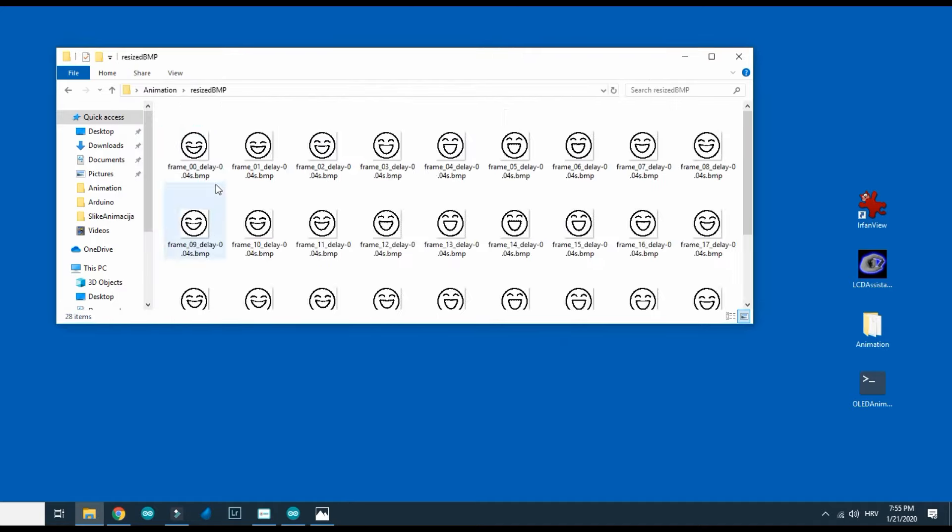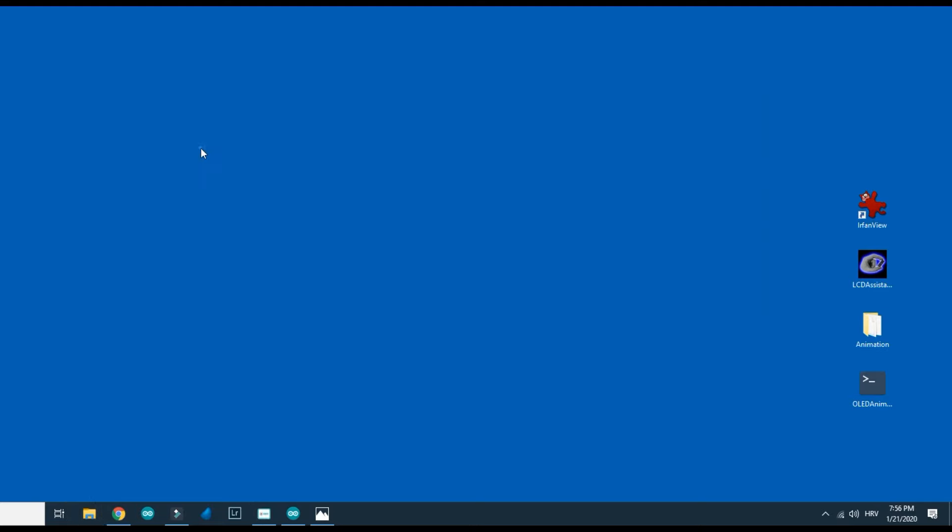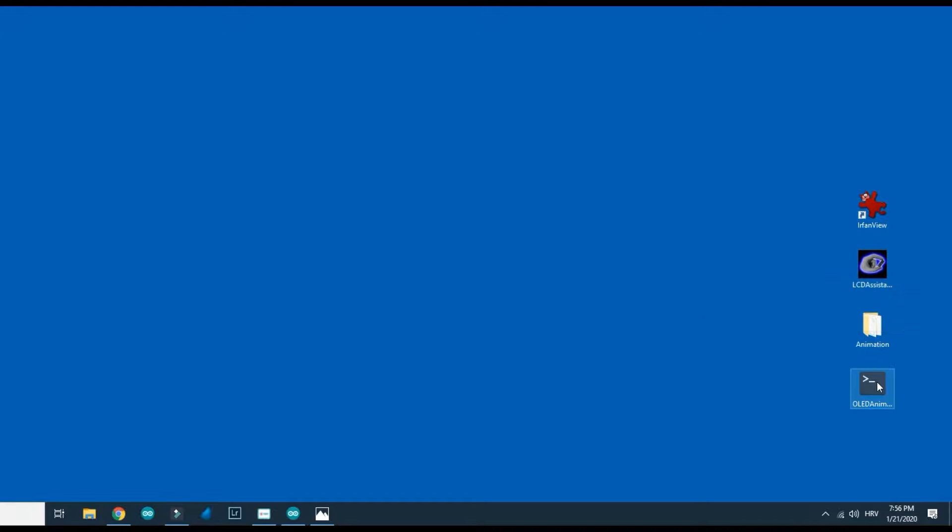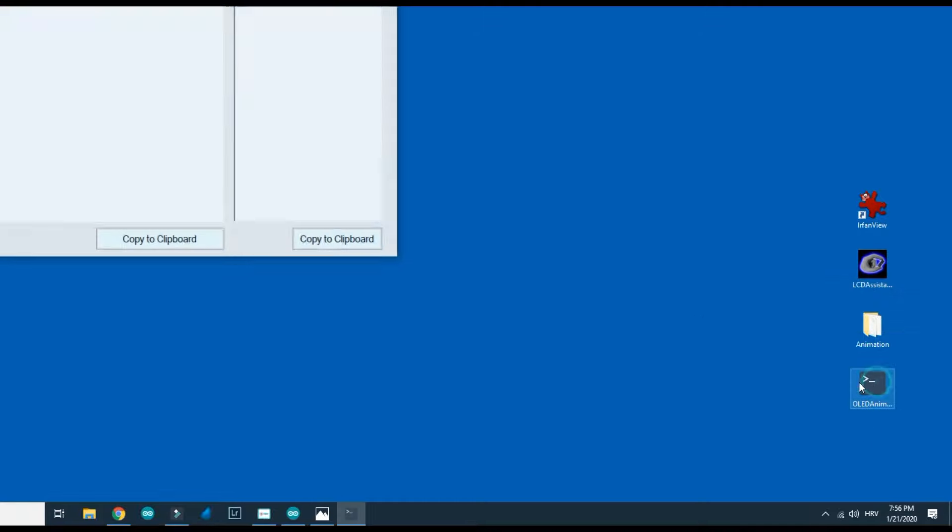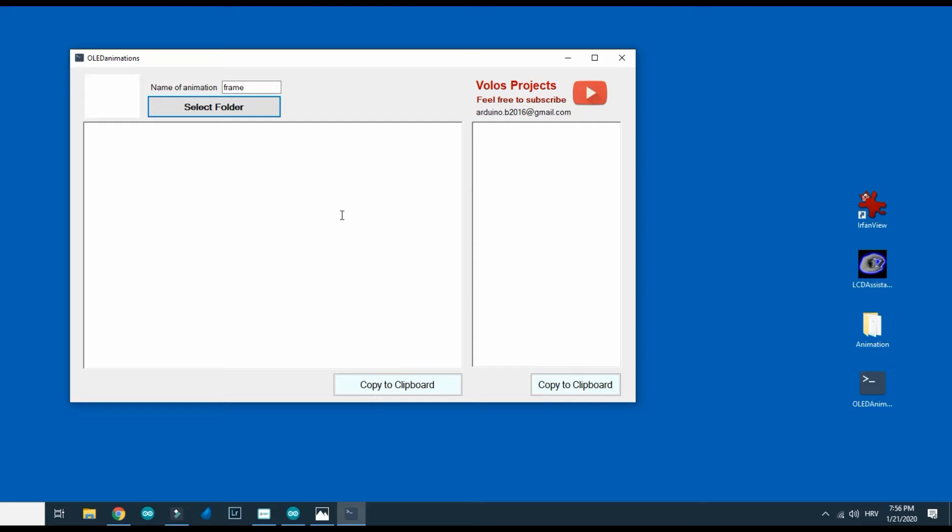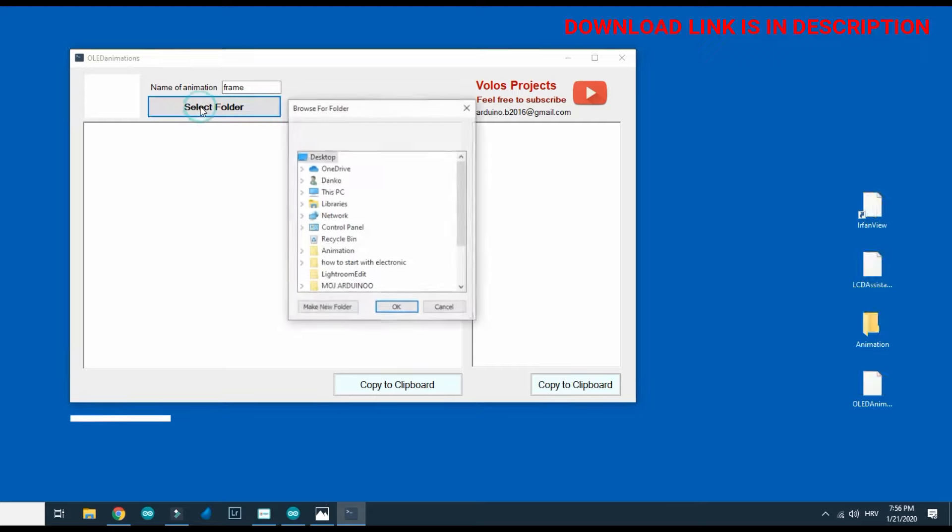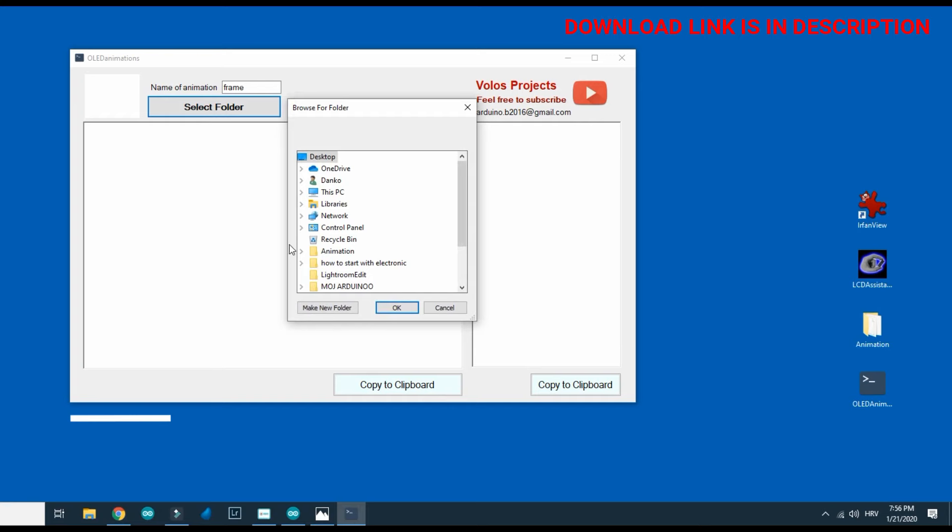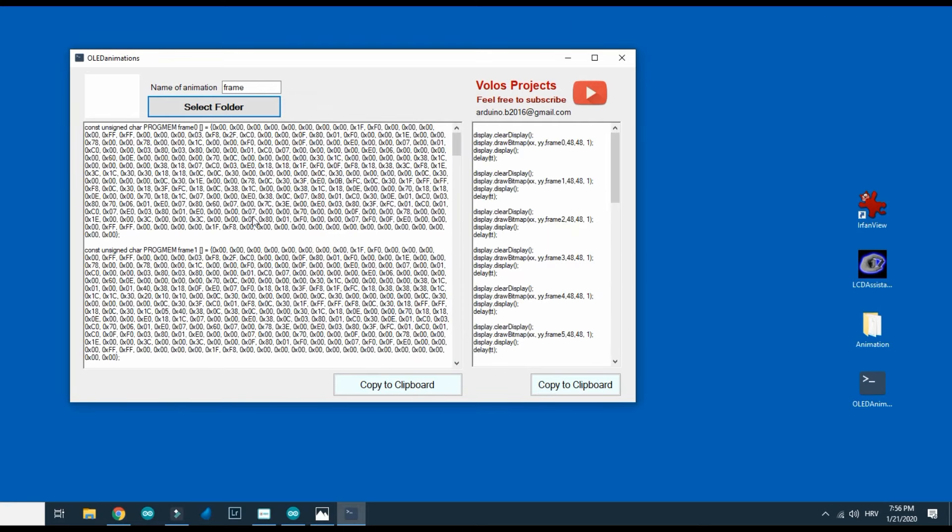Now in my new folder I have resized bitmap frames. I will run my new program and I just need to find folder where frames are. And code for each frame is generated.